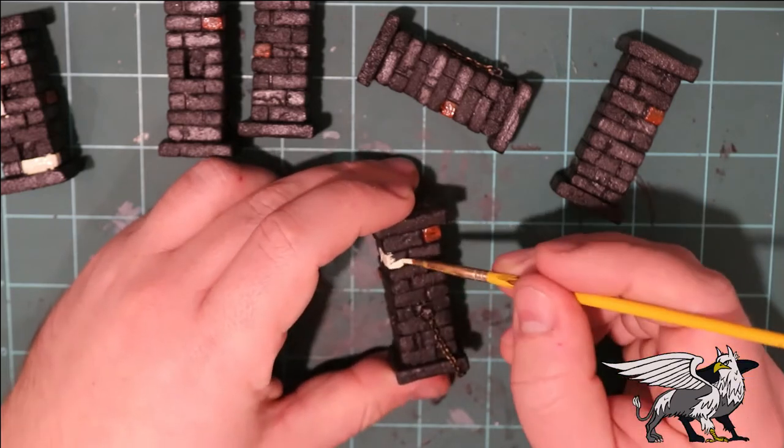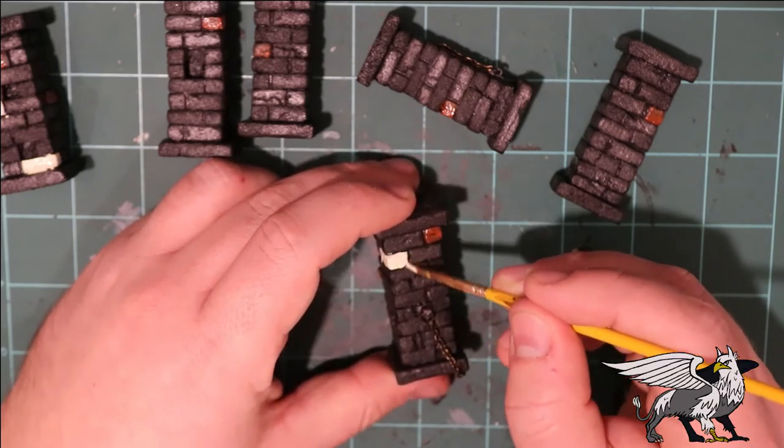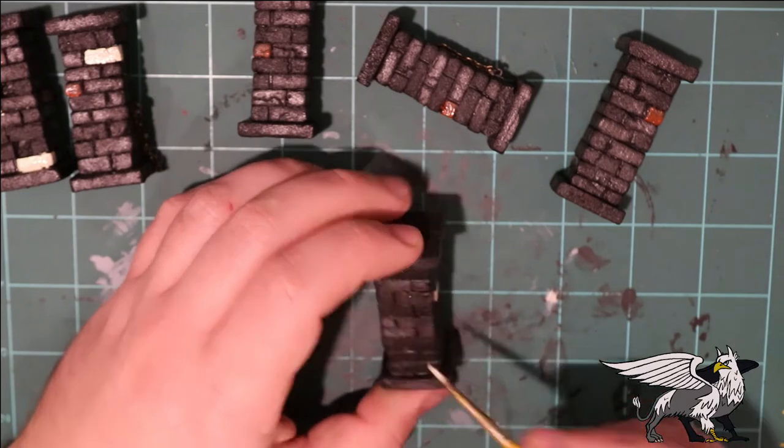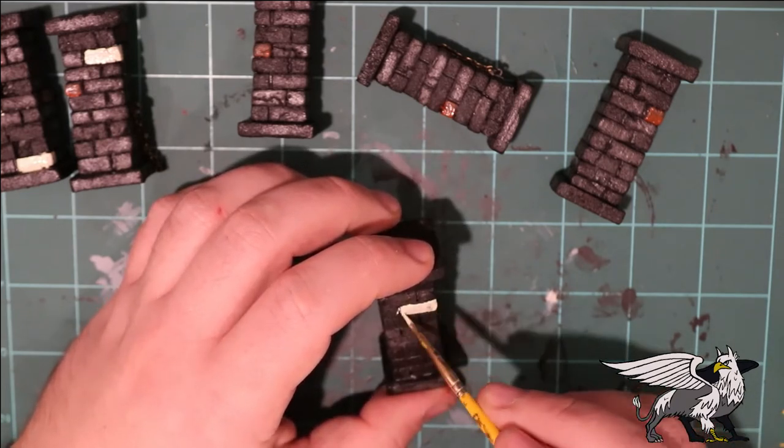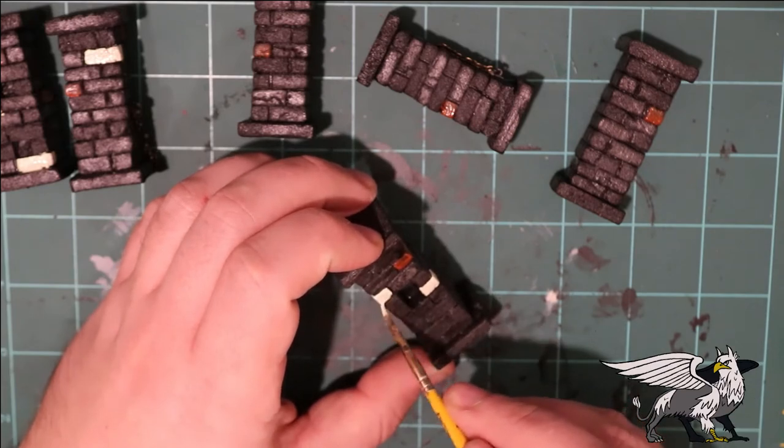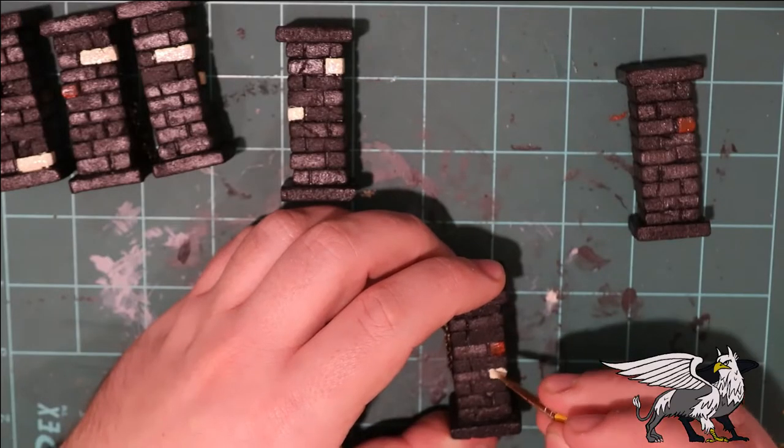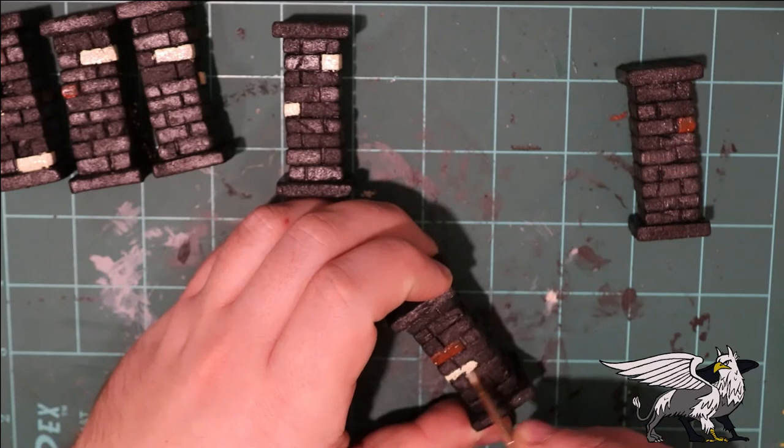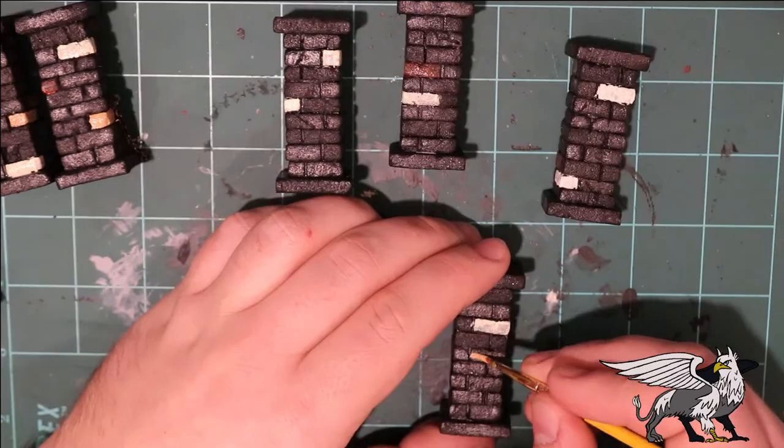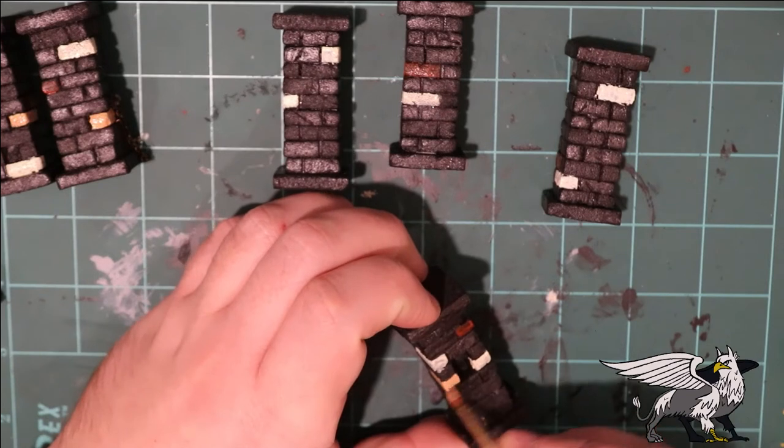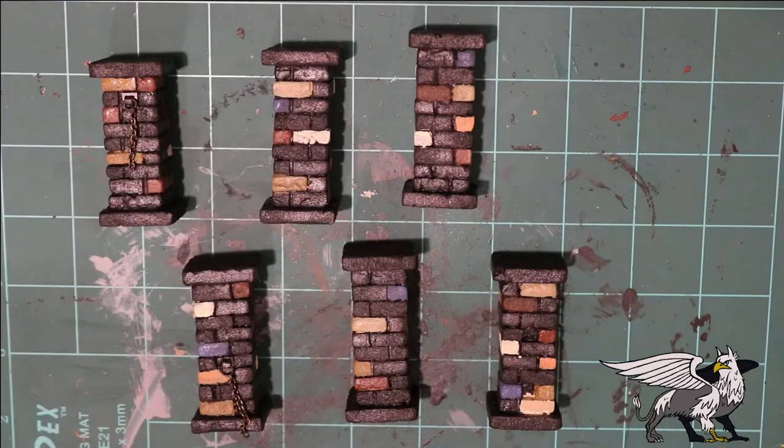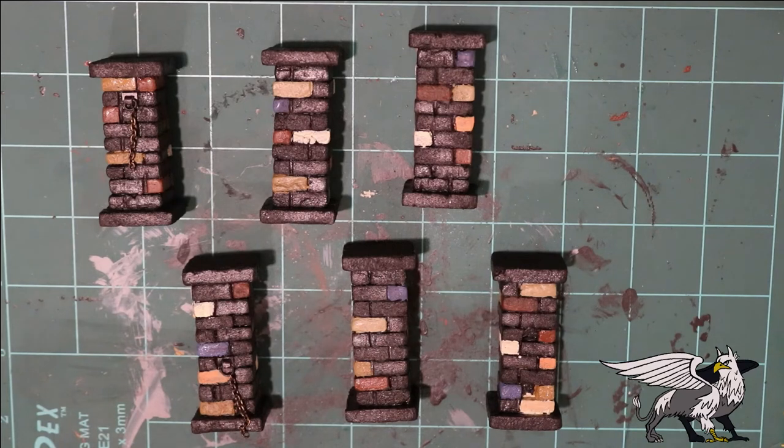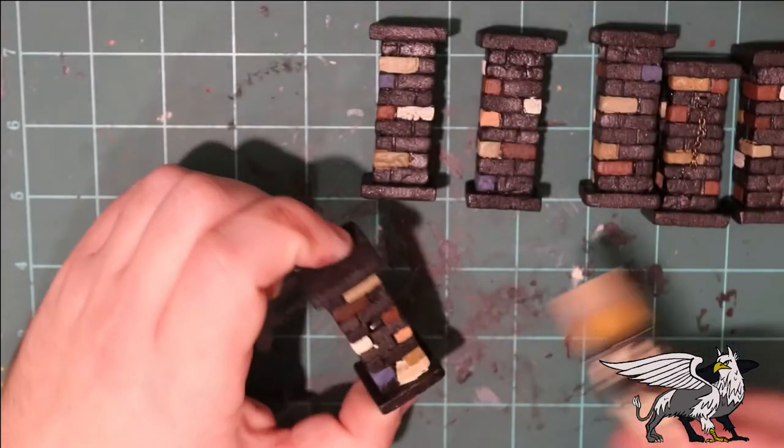Now we're going to paint the bricks. What you should do here is really just pick a brick and give it some kind of random stony color. It doesn't have to be exactly right, as long as it's just a little bit of variation in the brickwork. It really will go a long way in the end when it comes to dry brushing and washing the piece. So there we have a patchwork hodgepodge of different bricks.